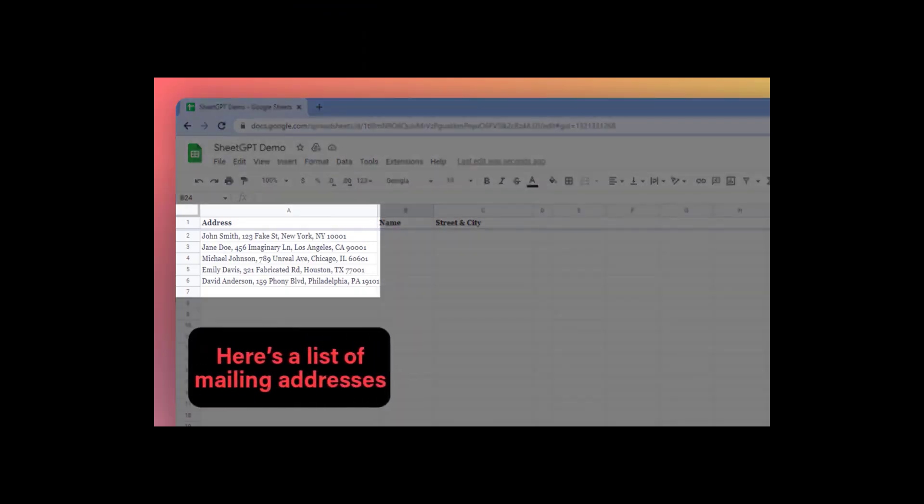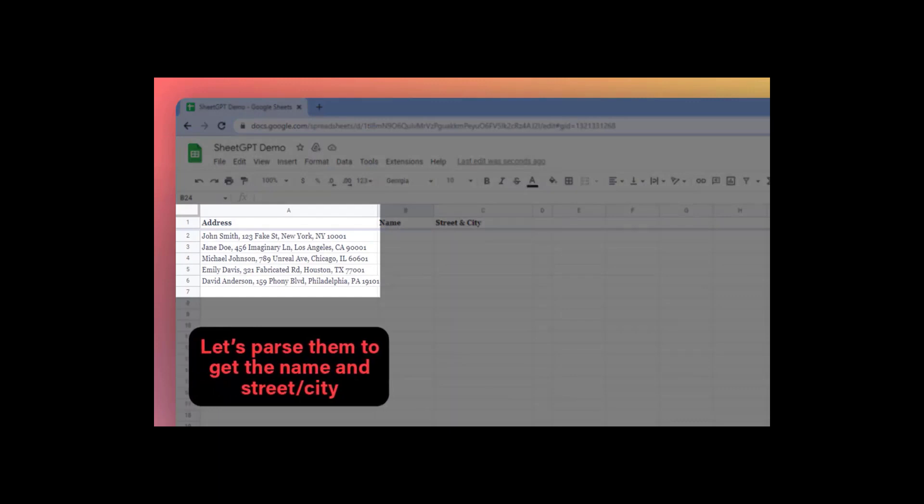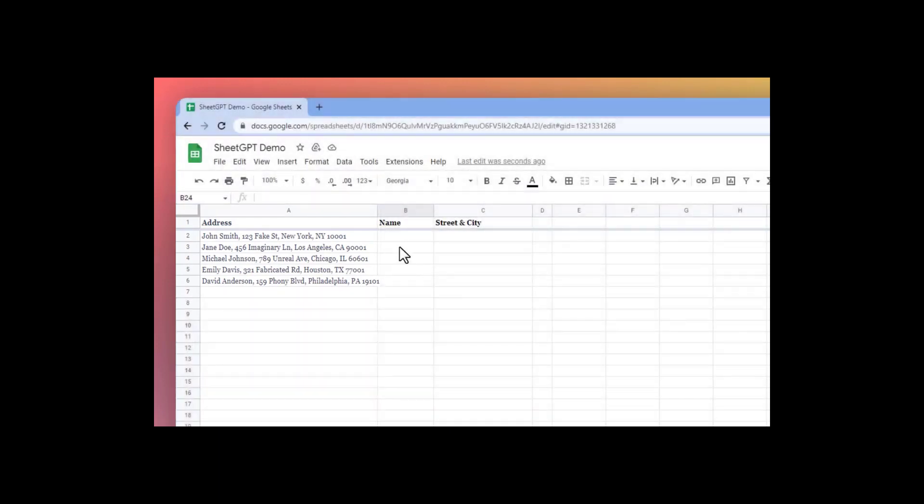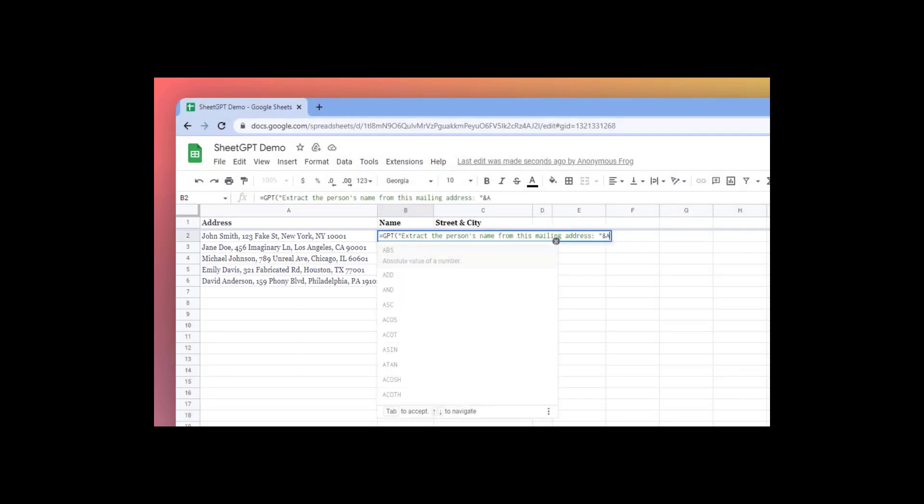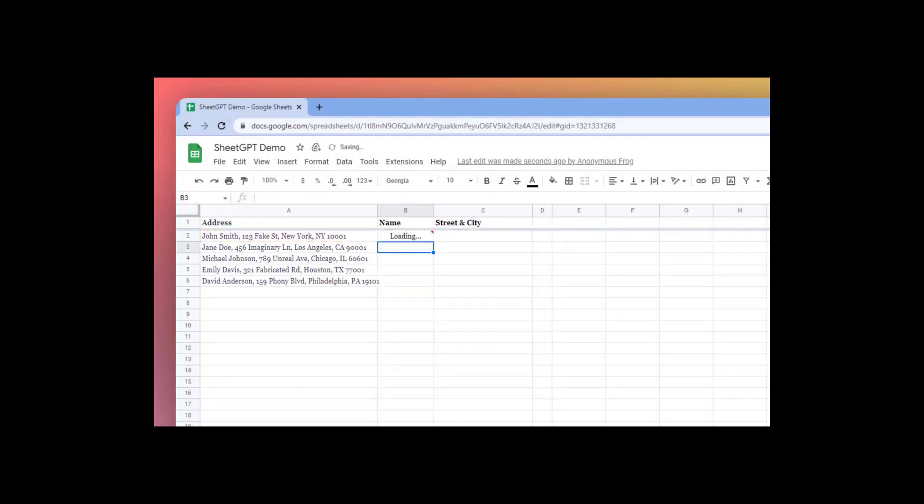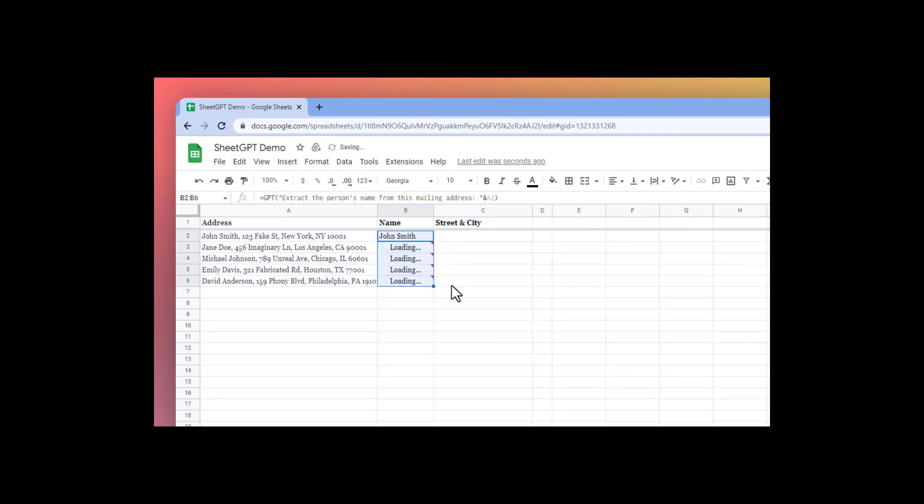And that's it. By using Sheet GPT in Google Sheets, you can easily generate text based on the data in your sheet. Whether you're creating reports, writing summaries, or generating ideas, Sheet GPT can help you save time and effort.